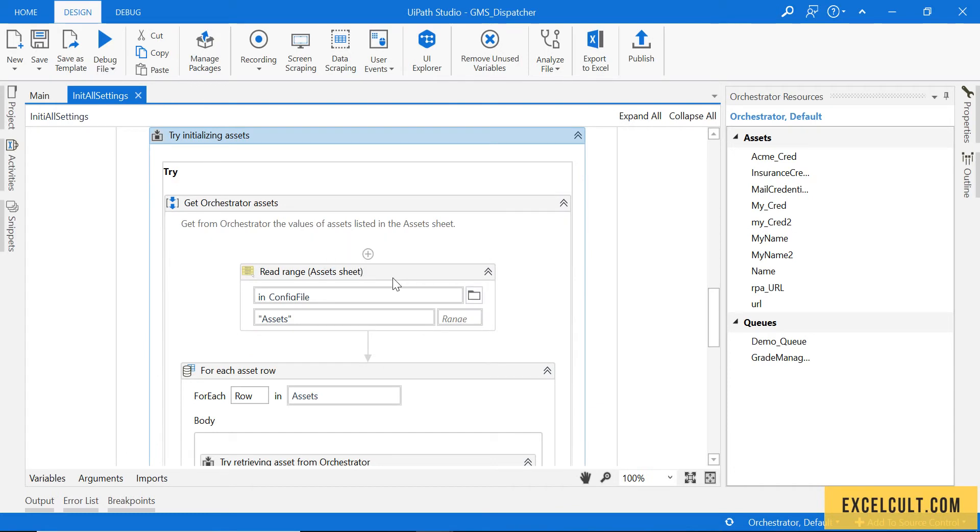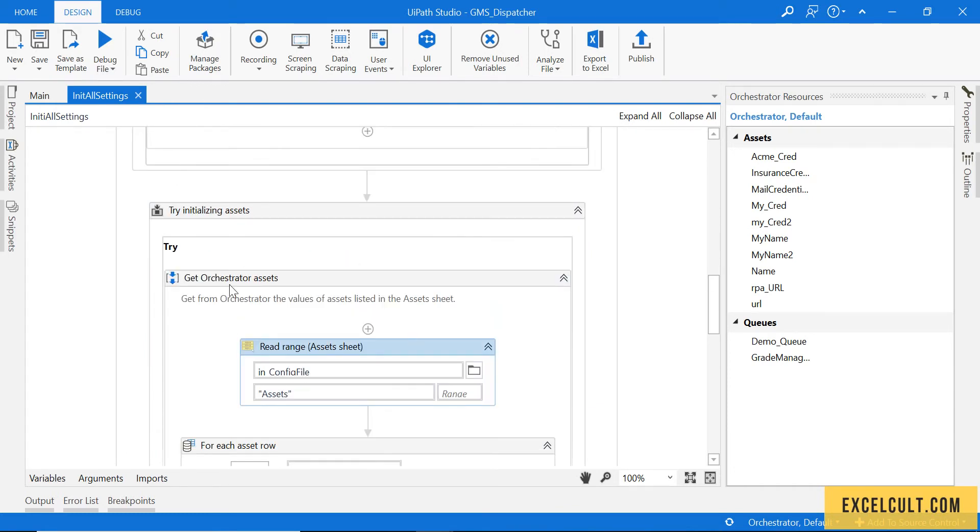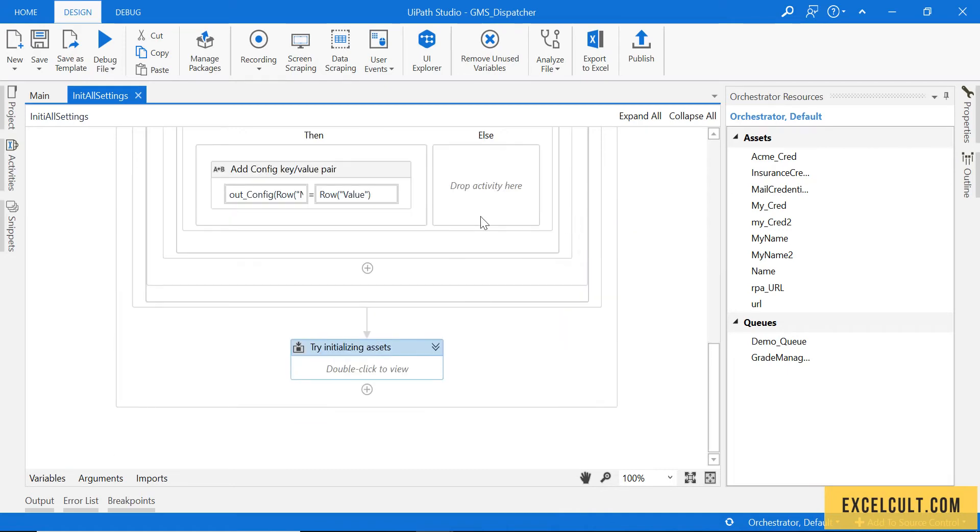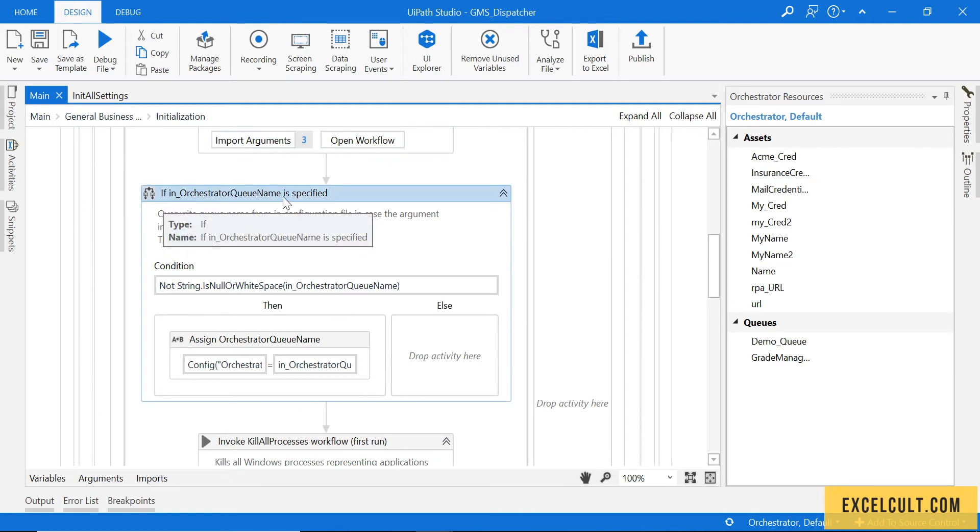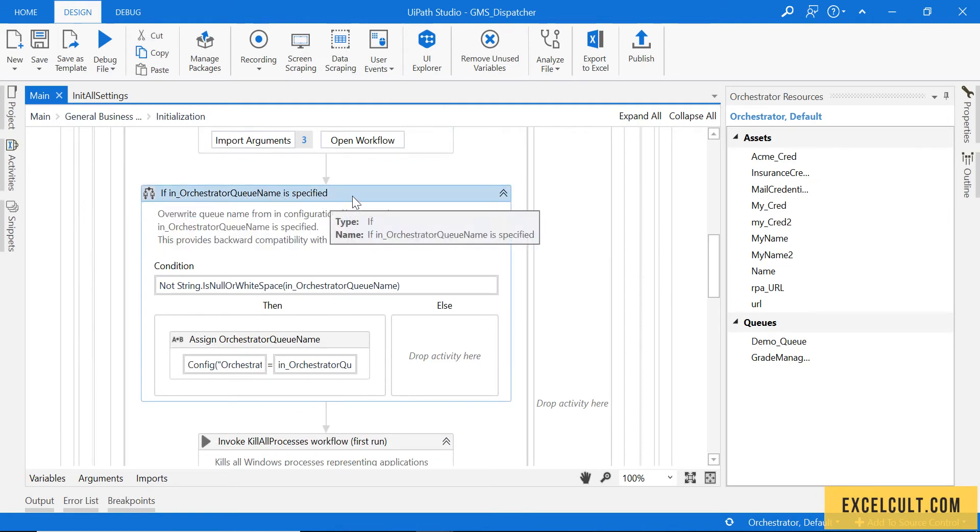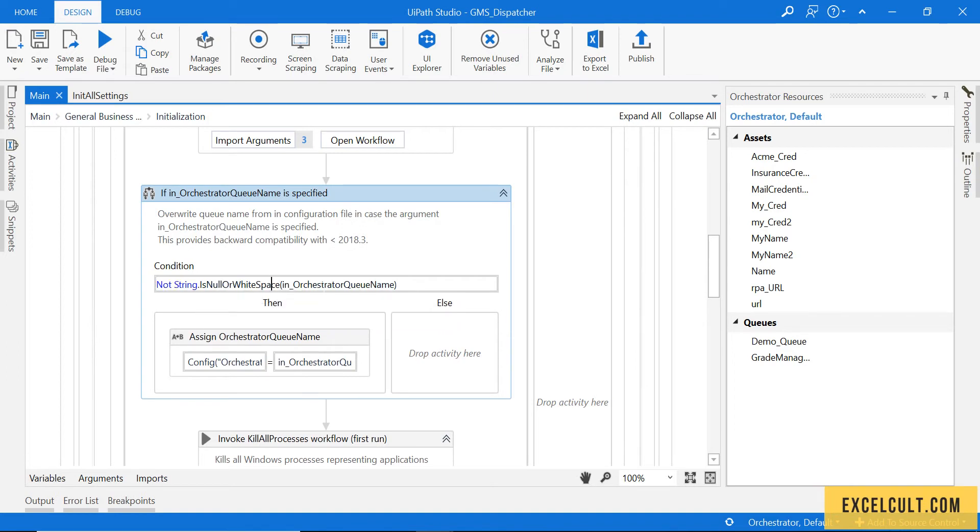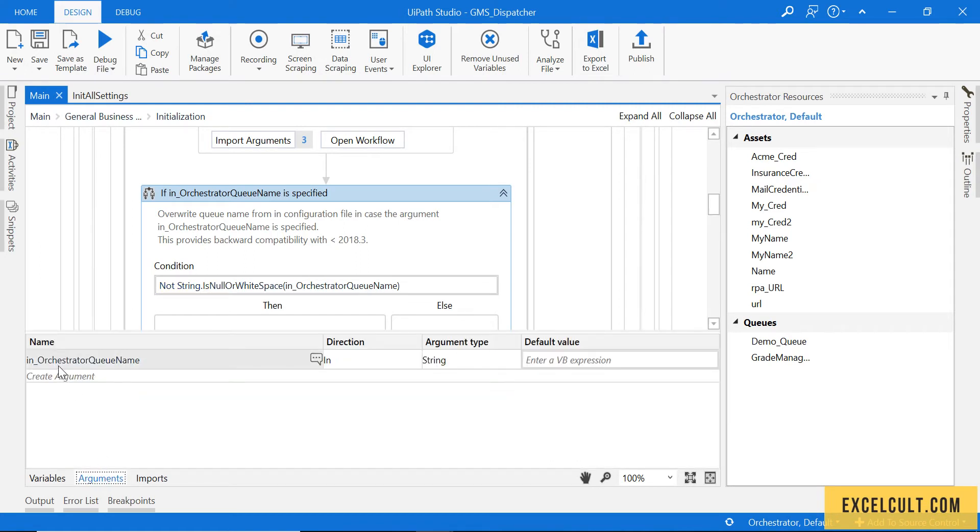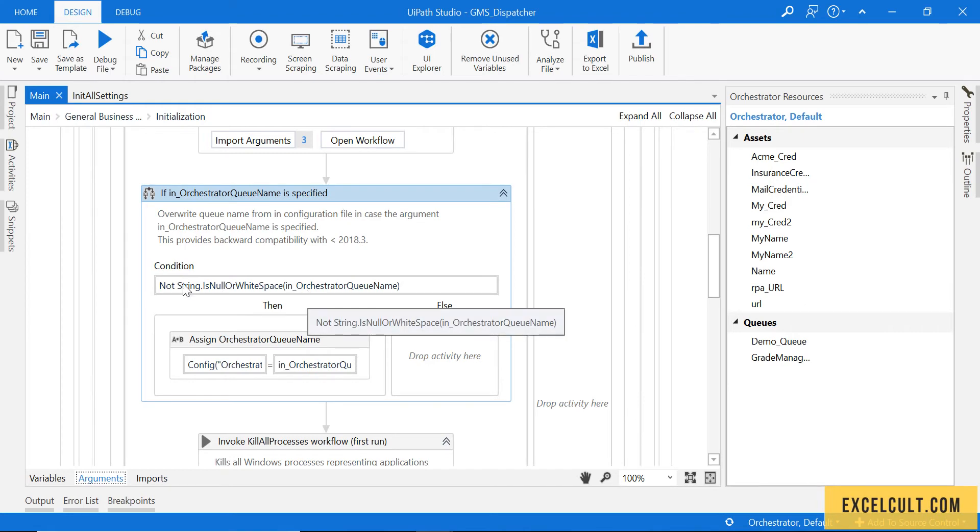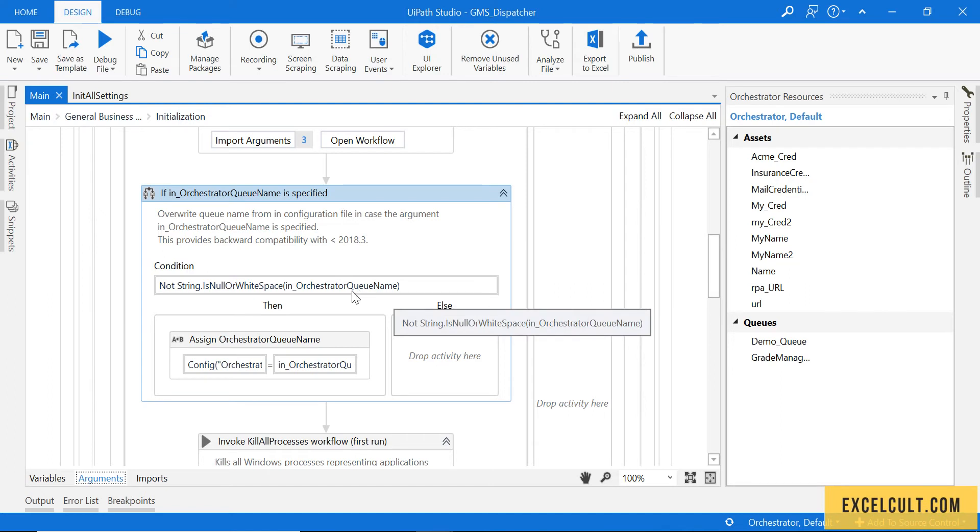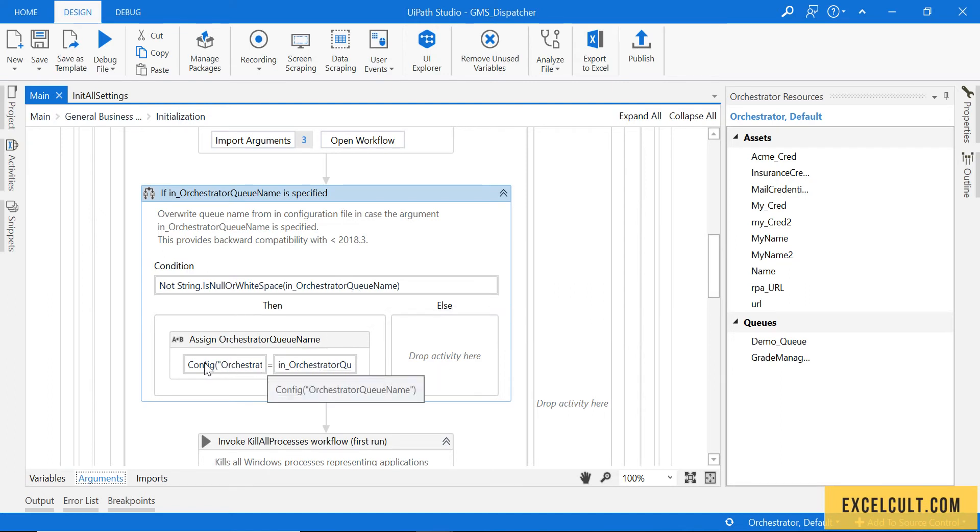The thing that we have to discuss is something called assets which I will soon let you know about. Then we have something called if this name is specified. What this thing will do here in the main XAML we have an argument called in queue name. This thing can be supplied a value from the orchestrator. If this thing is empty, then it will go this side. If it's not empty, this will be the configuration files dictionary which has the name orchestrator queue name will be assigned with the name provided over here.